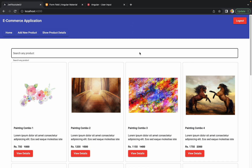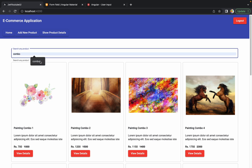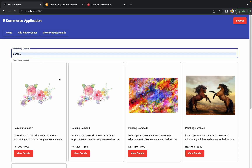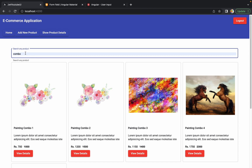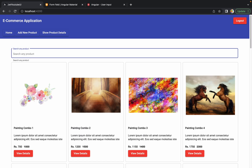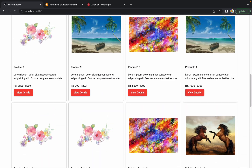Hello guys, welcome to the next session of developing an e-commerce application from scratch using Angular and Spring Boot. In the last session we discussed how we can add a search bar on the home page, and it is working as expected — we are able to filter out the products and search throughout the application and get the expected results.